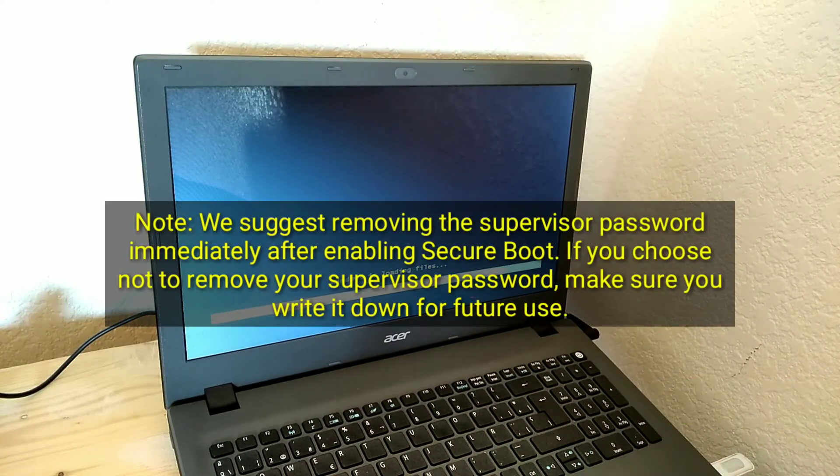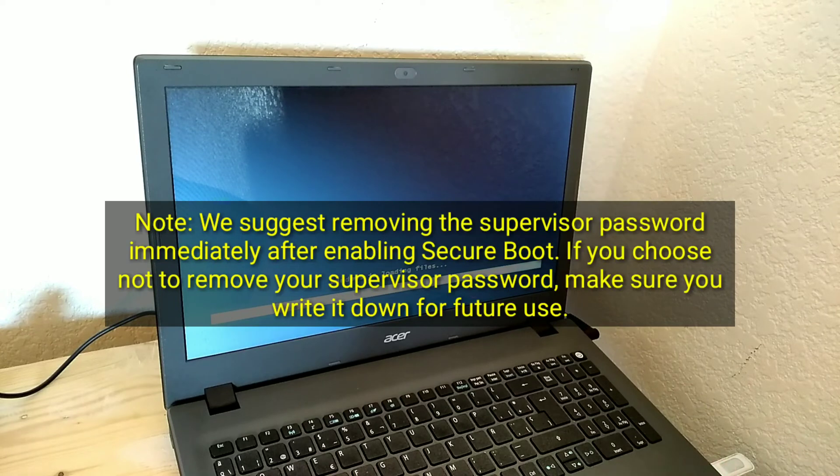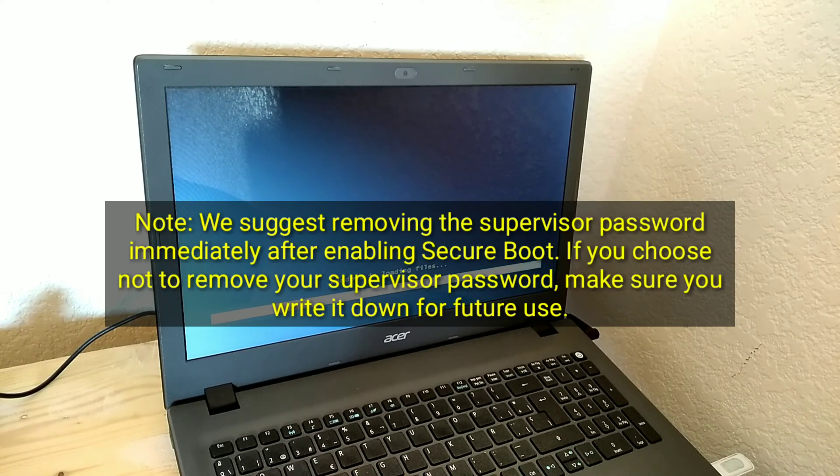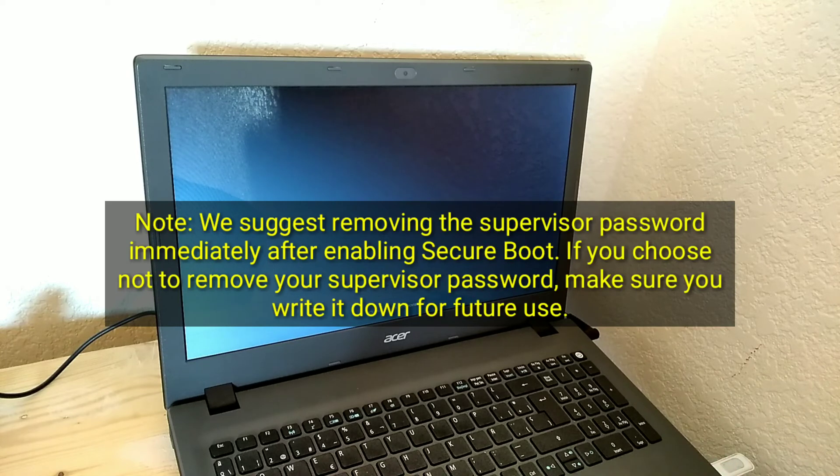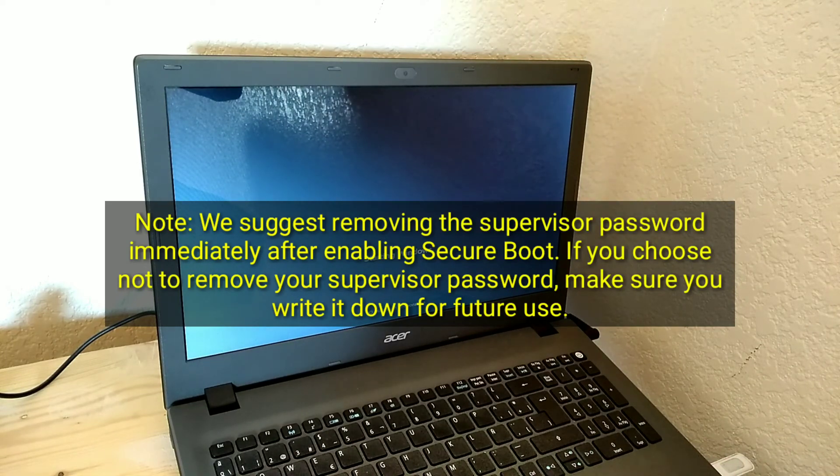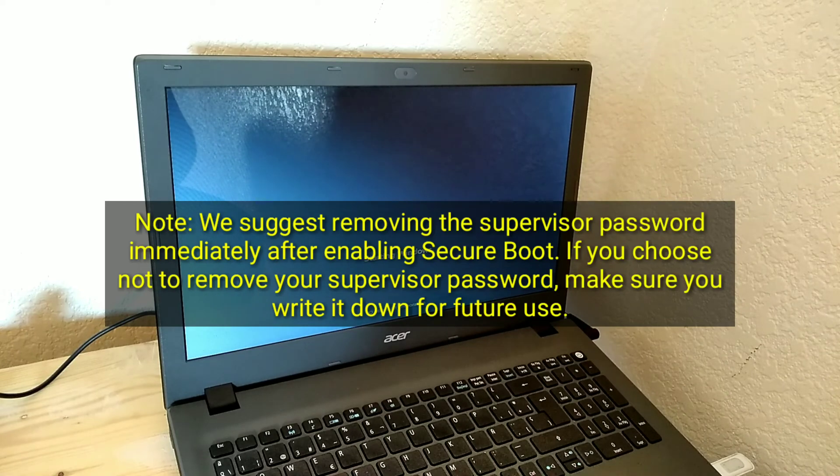Note, we suggest removing the supervisor password immediately after enabling secure boot. If you choose not to remove your supervisor password, make sure you write it down for future use.